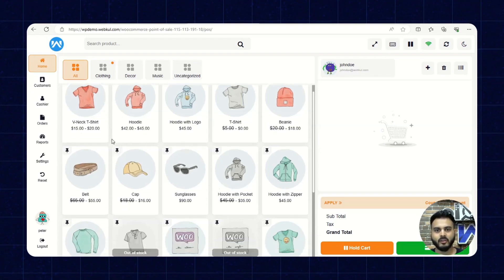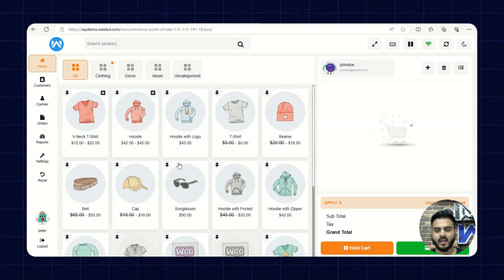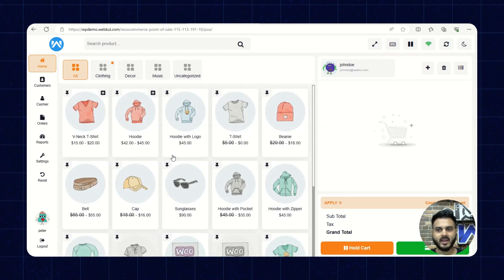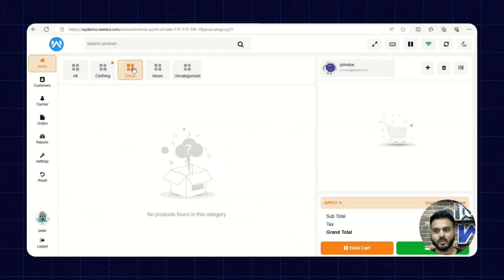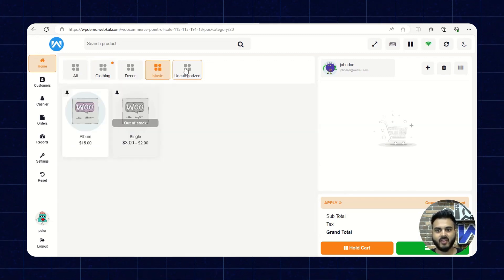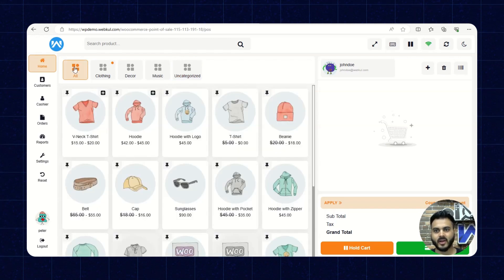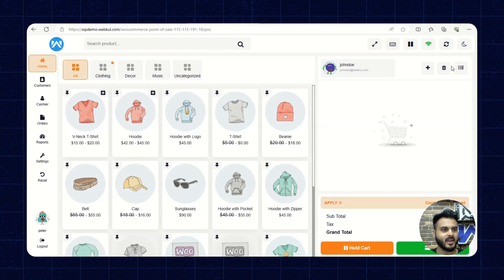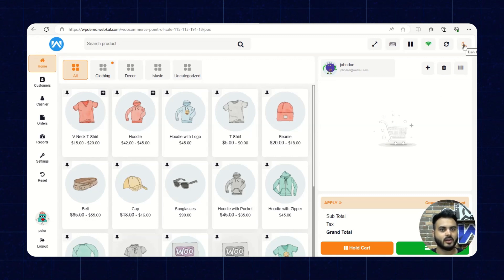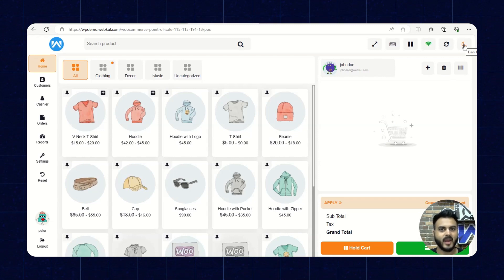In the All category, we have all the products listed for the POS from the backend. Products are available as per categories — Music, Uncategorized, and so on. On the top right, we have the option to enable dark mode. The POS panel works in both light mode and dark mode.